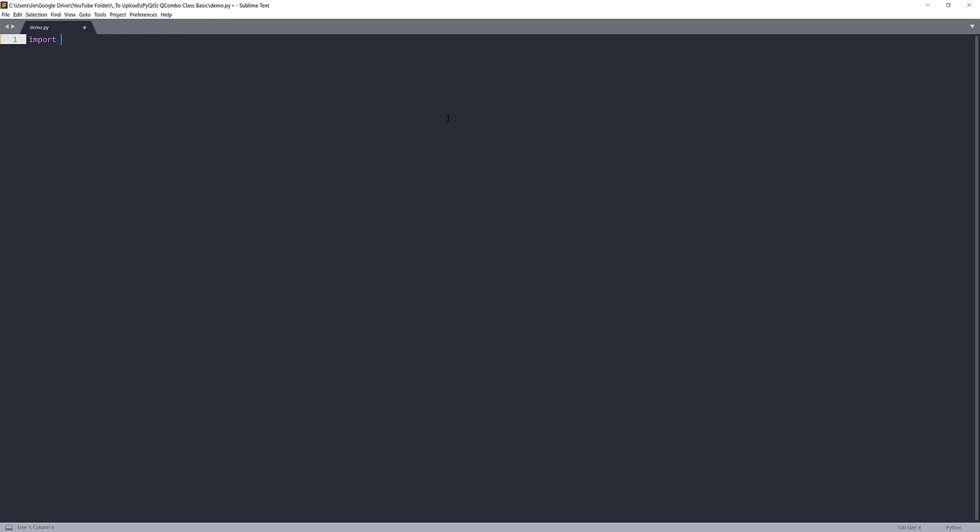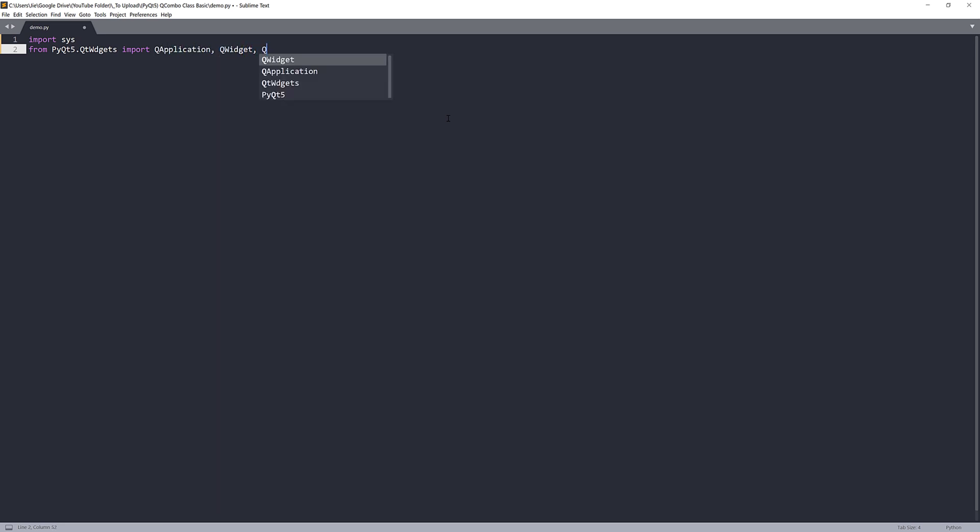So first, we're going to import the libraries. I'm going to import the system library. And from the PyQt5 module, the Qt widgets module, I'm going to import the QApplication, QWidget, QComboBox, and the push button.